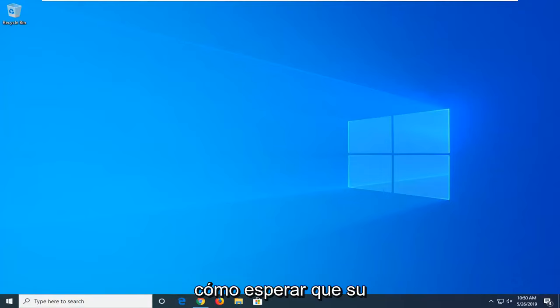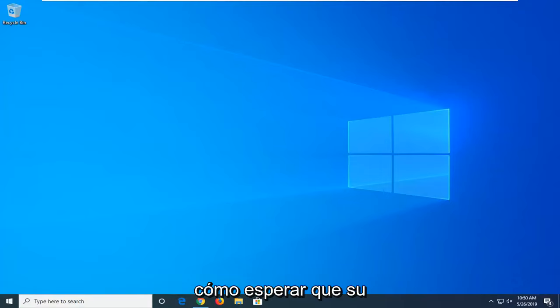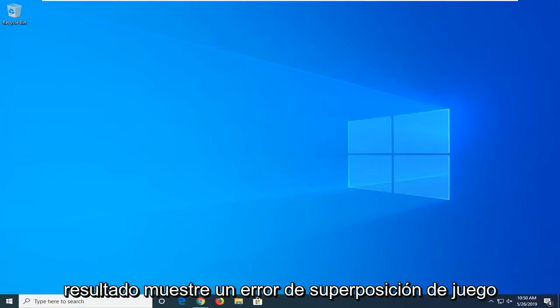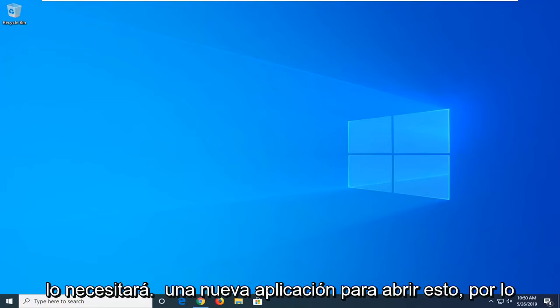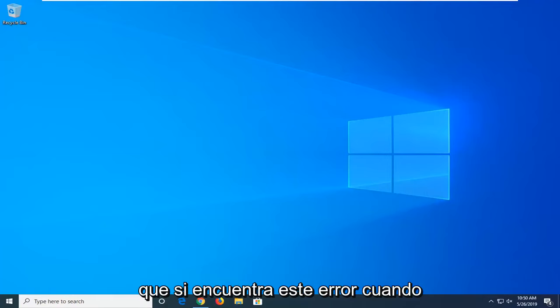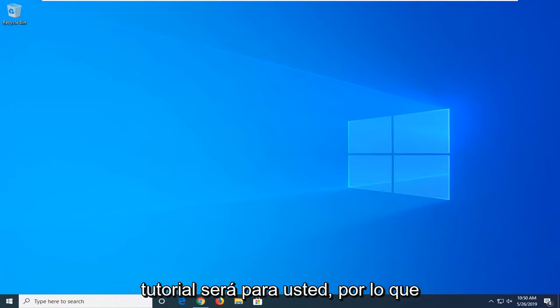In today's tutorial I'm going to show you guys how to resolve a gaming overlay error where you get a popup that says you'll need a new app to open this. If you're coming across this error when trying to open an application, this tutorial will be for you.